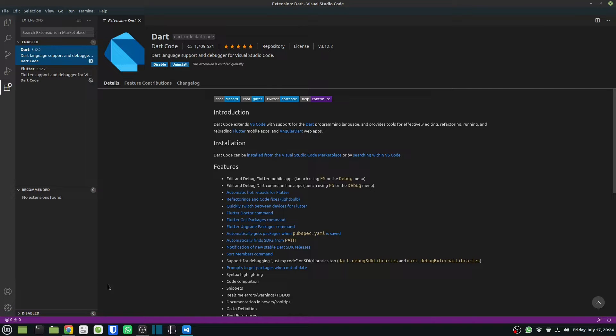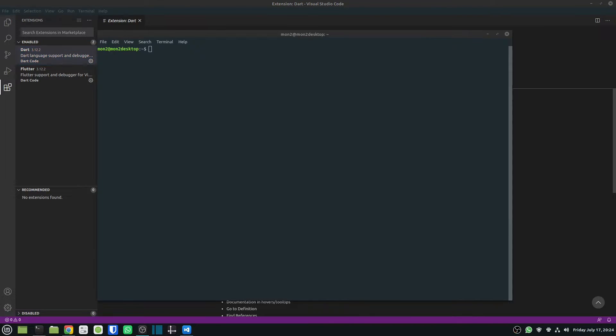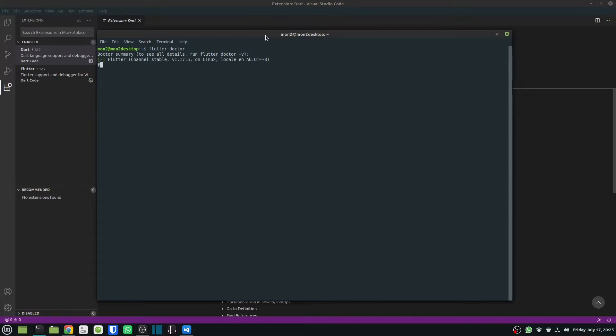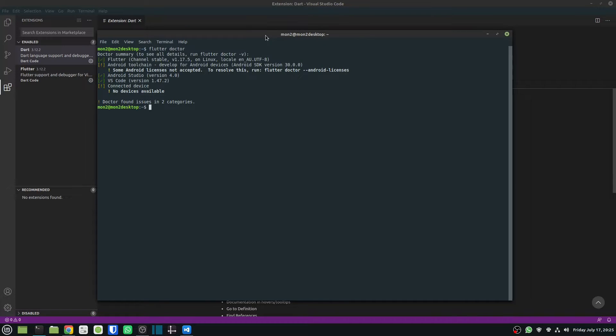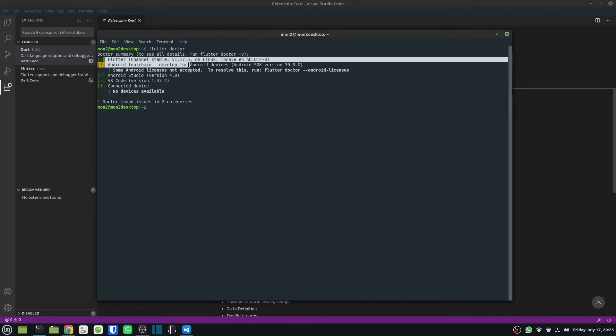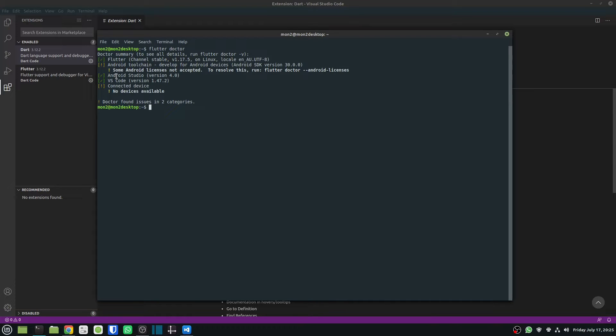So moving on, the next thing after installing the tools, I would actually go in and open my terminal window and run the command flutter doctor. This will go in and check that all my Flutter environment is set up correctly. As you can see, I have the Flutter SDK installed, I have Android Studio installed, I have VS Code installed.